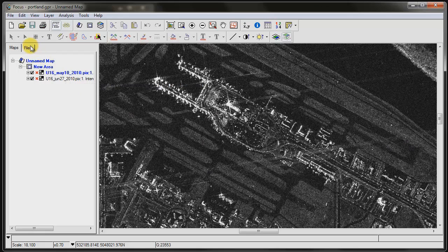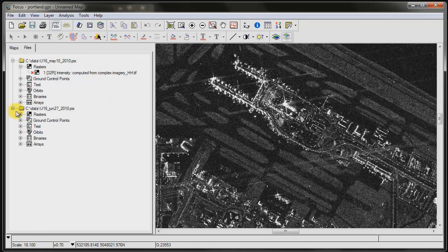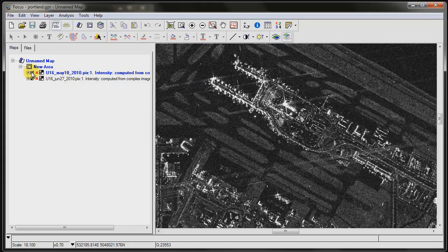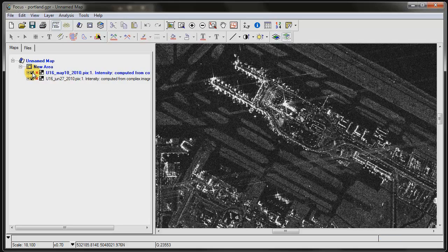Under the Files tab, you can see that I've got each image represented in separate files. And under the Maps tab, I've got both images showing, one on top of the other. So I can turn those images on and off and visually look at the changes between the two images.